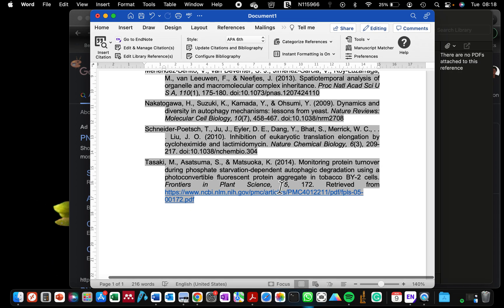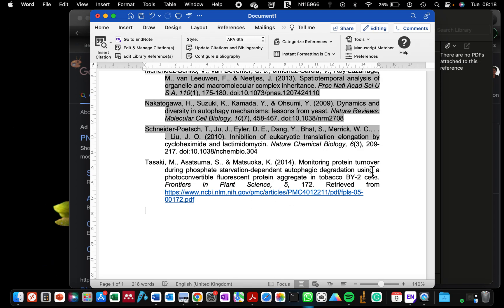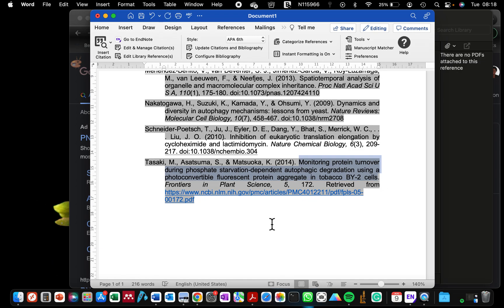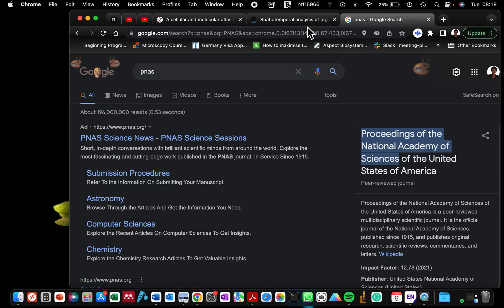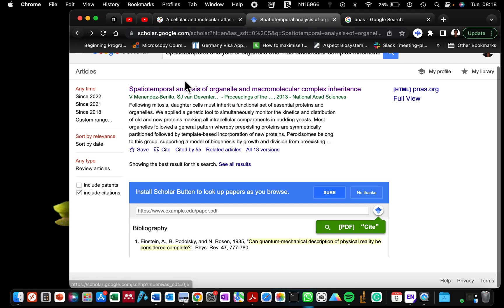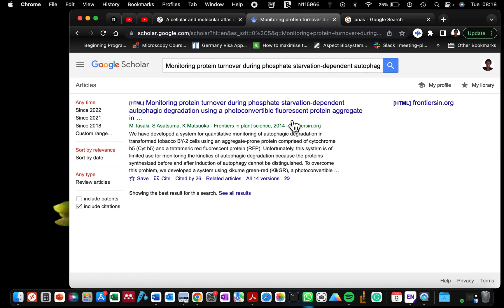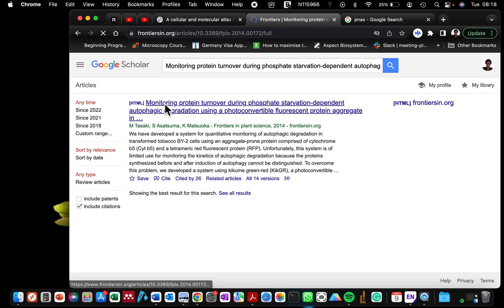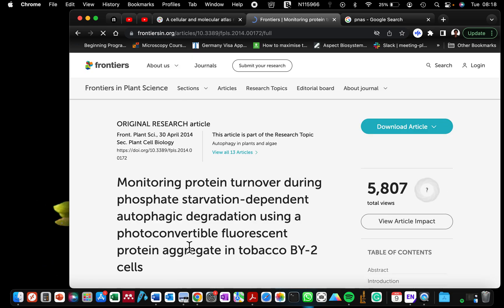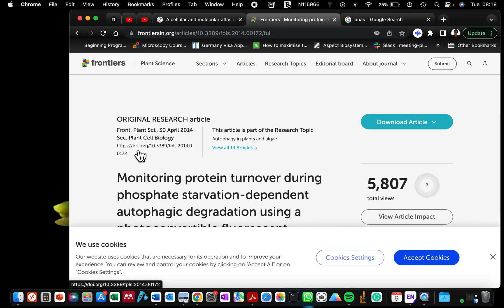And in this instance, I want to—this last one I need to change it so that it contains the DOI. You can see that these have DOI but this does not. So what I would do is also to copy this particular article and then go to my Google Scholar and search for it.